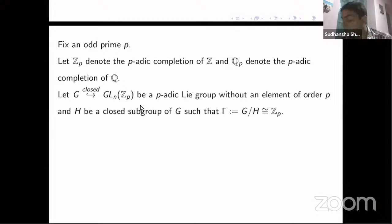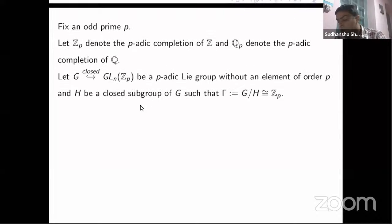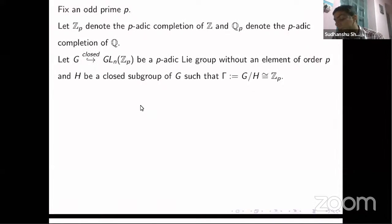In other words, G will be a p-adic Lie group without an element of order p. One more additional technical assumption: G will have a quotient by a closed subgroup H such that the quotient is isomorphic to Z_p. Examples we will consider of such G come from p-adic Lie extensions of number fields. One particular case we are interested in — where the quotient is isomorphic to Z_p — is when that p-adic Lie extension contains the cyclotomic Z_p-extension of that number field.